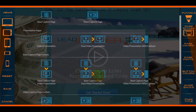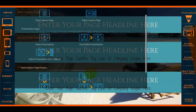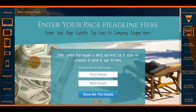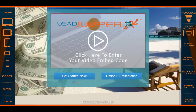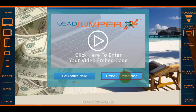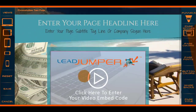Now you have the base capture page with dual video presentation. In that scenario, they'd go to your base capture page, then they'd see your video, and then they'd have a dual video presentation again if you had a secondary option available for them of some sort.